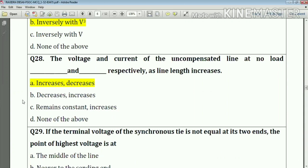Question number twenty-eight: the voltage and current of an uncompensated line at no load, as line length increases — the voltage increases and the current decreases.